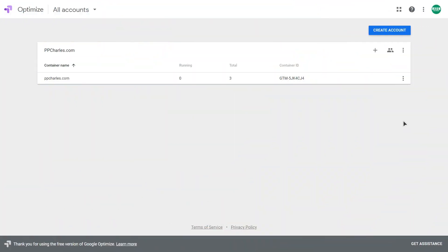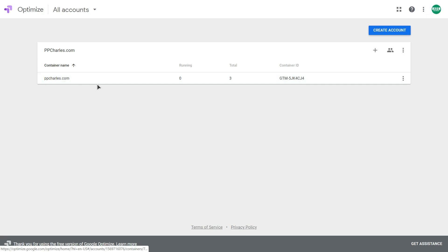Before I show you how to create experiments using Google Optimize, I will quickly run through the installation process. First of all, you need to create your Google Optimize account. I will skip this step because it's very easy. After you create your account you will have your container.